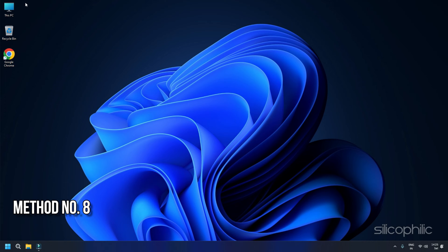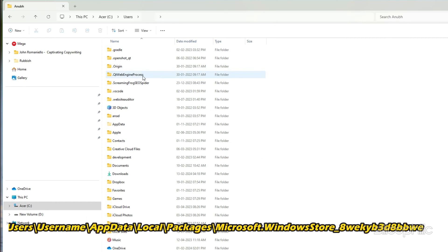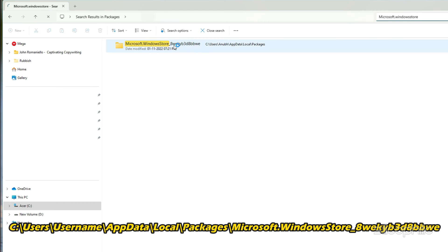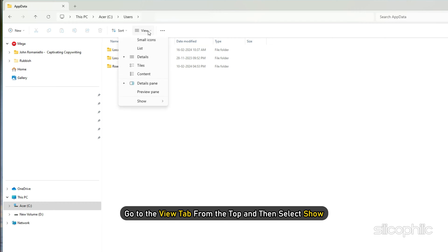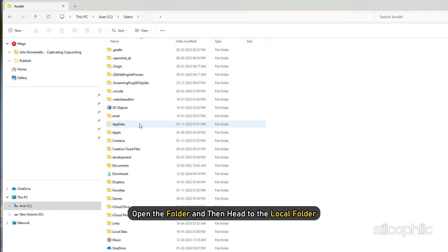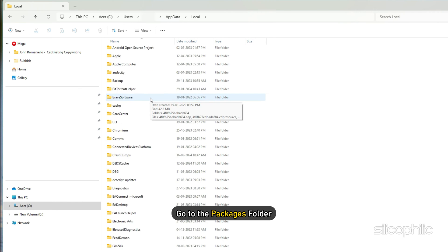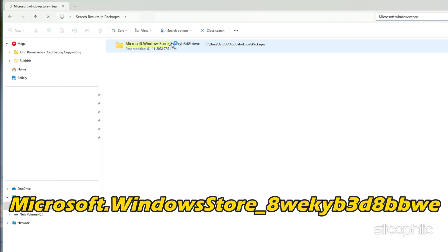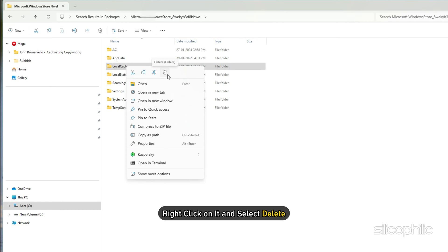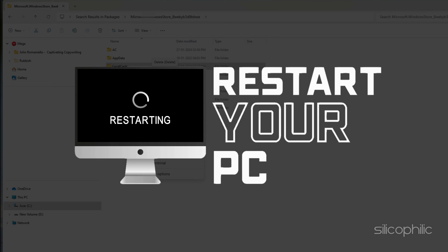Method 8: Delete Microsoft Store Cache. You can delete the Microsoft Store local cache files. To do so, go to This PC and then navigate to the AppData location. If you cannot find the AppData folder, go to the View tab from the top, select Show, and then check the box for Hidden Items. Now open the AppData folder, head to the Local folder, then go to the Packages folder. Find the folder named Microsoft.WindowsStore_8wekyb3d8bbwe. Open it and you will find the Local Cache folder. Right-click on it and select Delete. Once you delete the folder, restart your PC and then launch the game again.